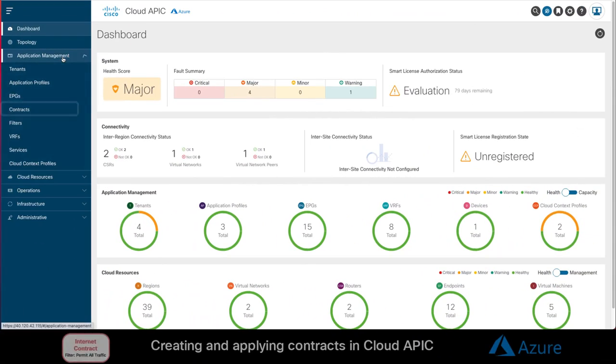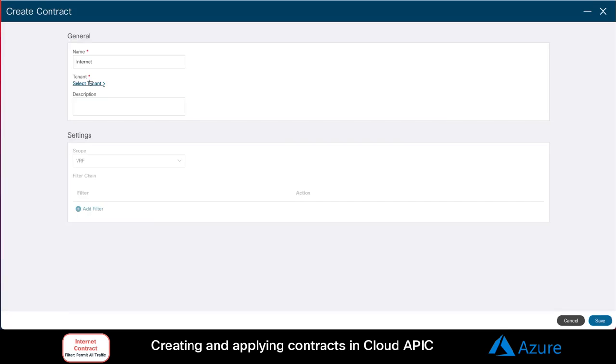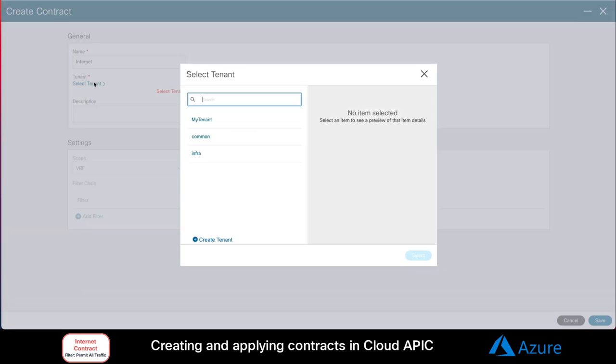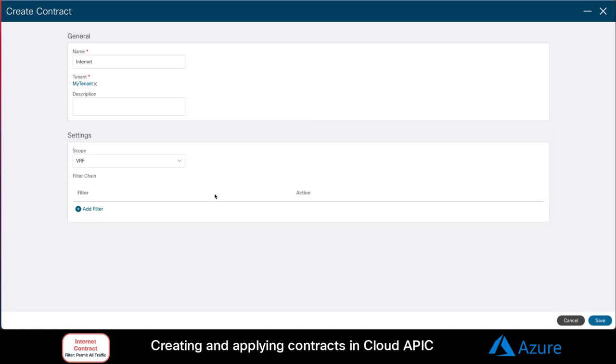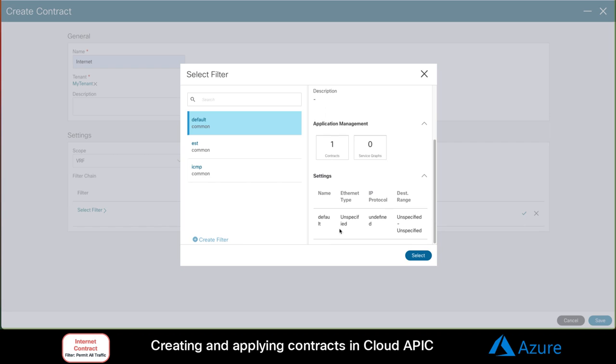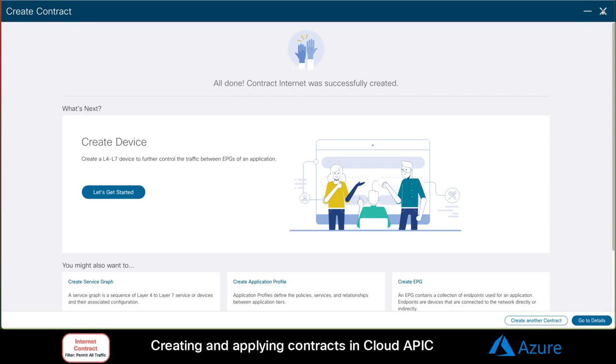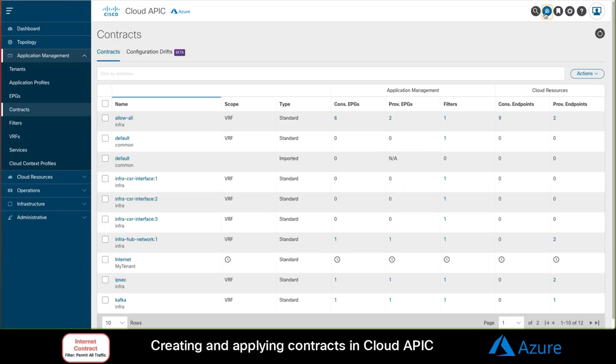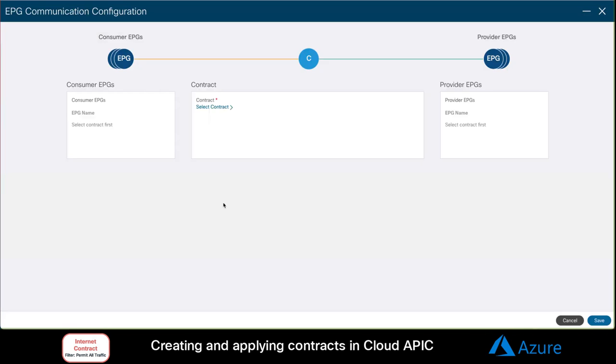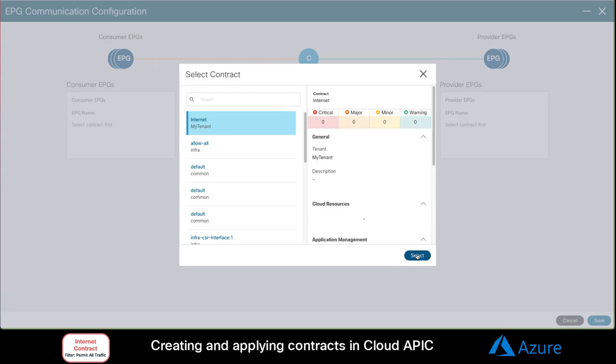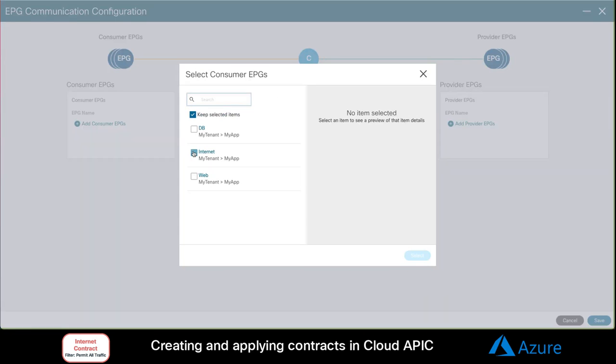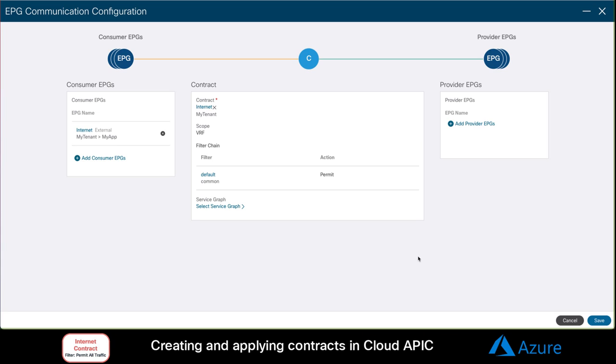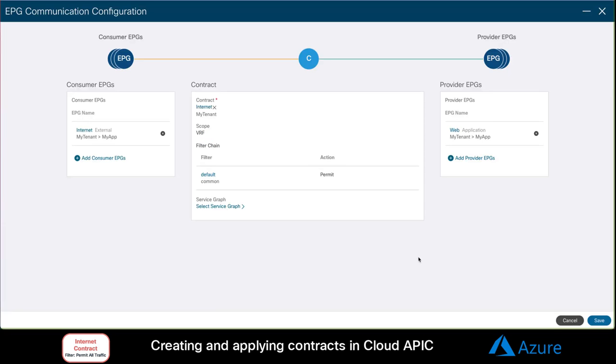In your CloudAPIC, go to the contract section, and we will create a new contract called internet. We will select our tenant. Since the contract will be serving this VRF only, we will keep the scope as it is, and we will add the default filter which allows all traffic. Let's now apply our contract. On your top right, click on the intent icon, and click on EPG communication. Let's select our contract called internet, and let's place the internet external EPG as the consumer, and the web EPG as the provider. Click on save, and let's go back to the Azure portal, and try to connect to the web server again.